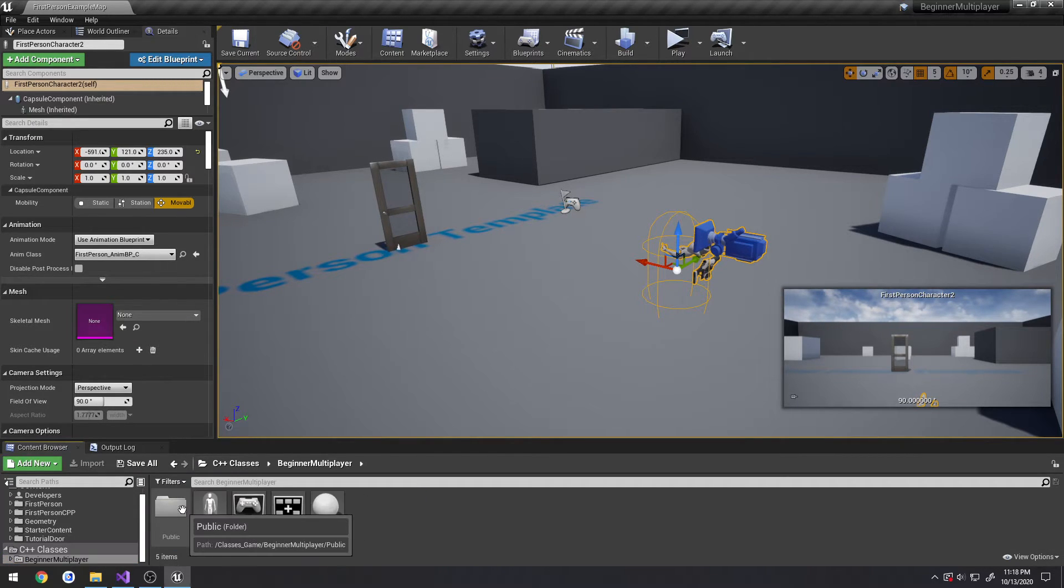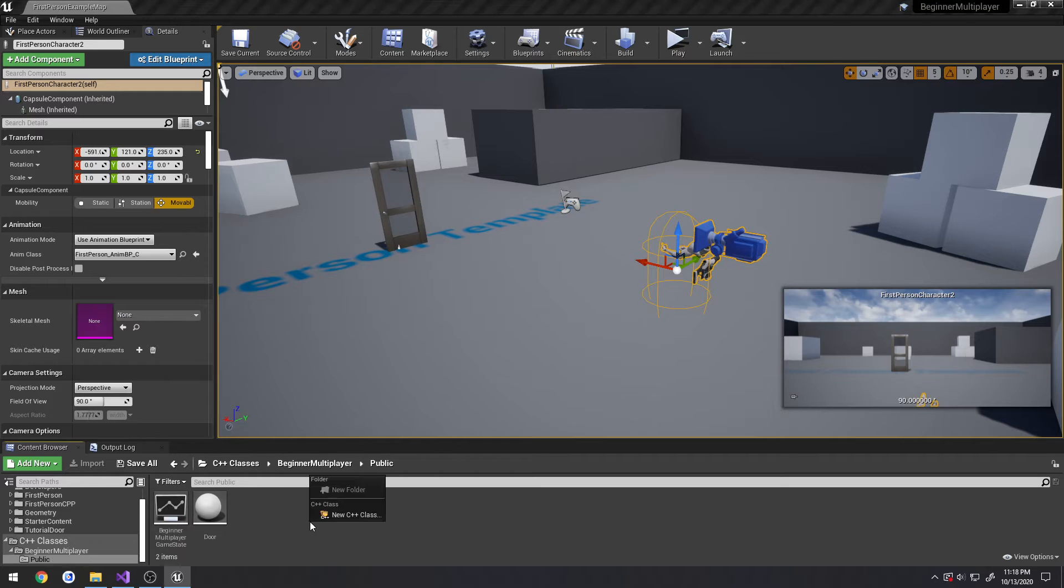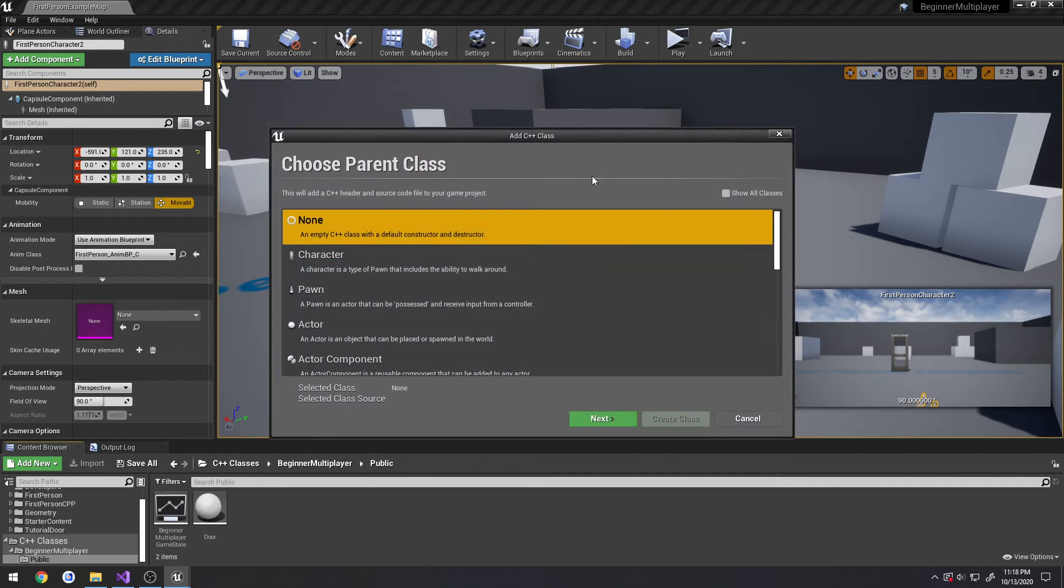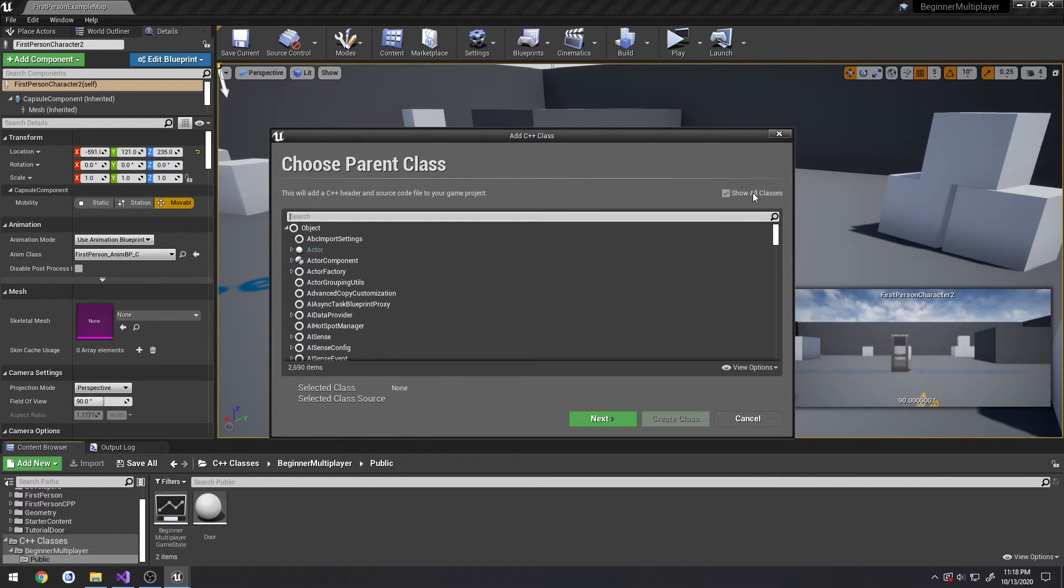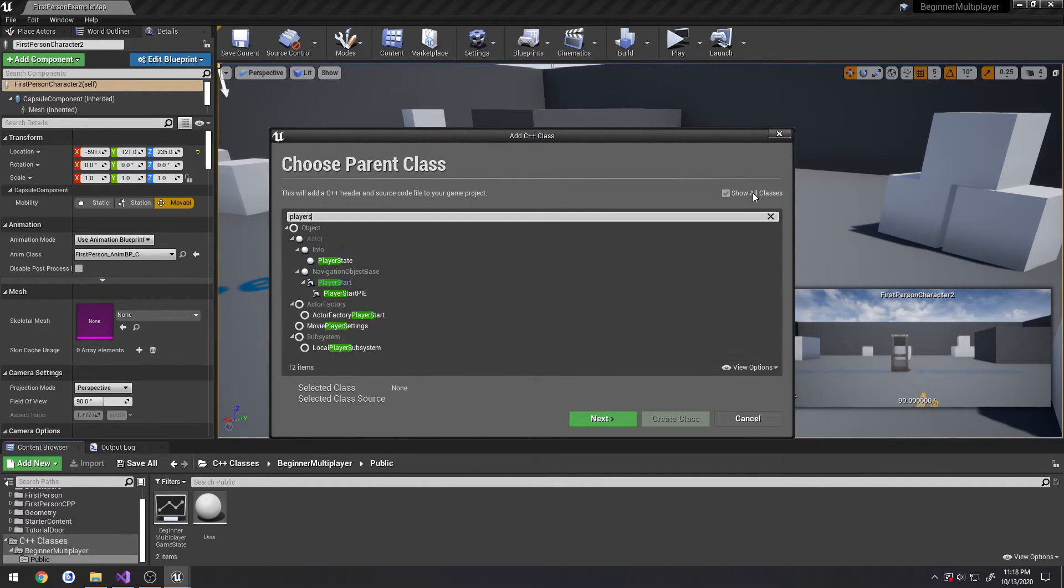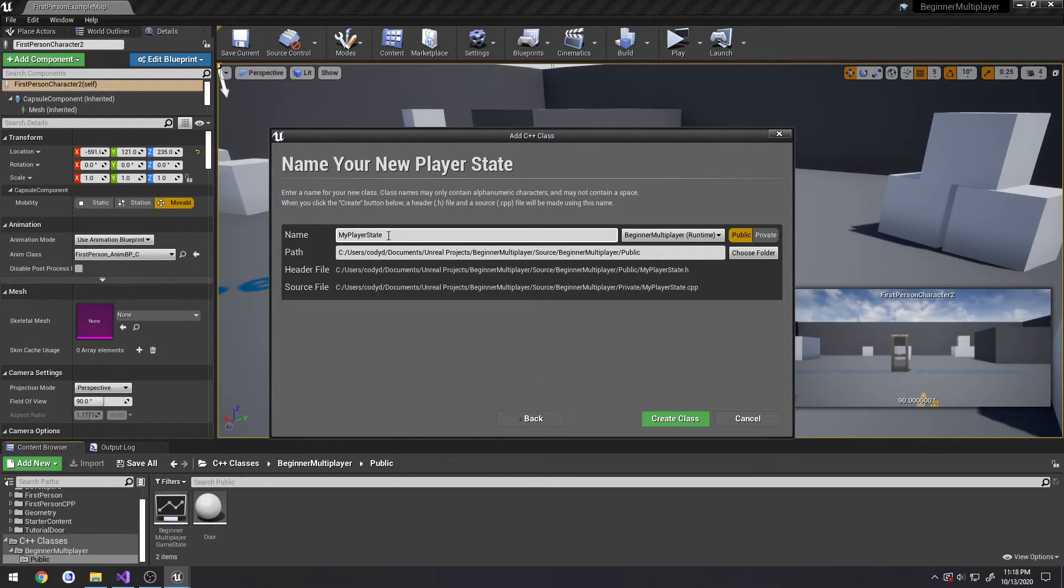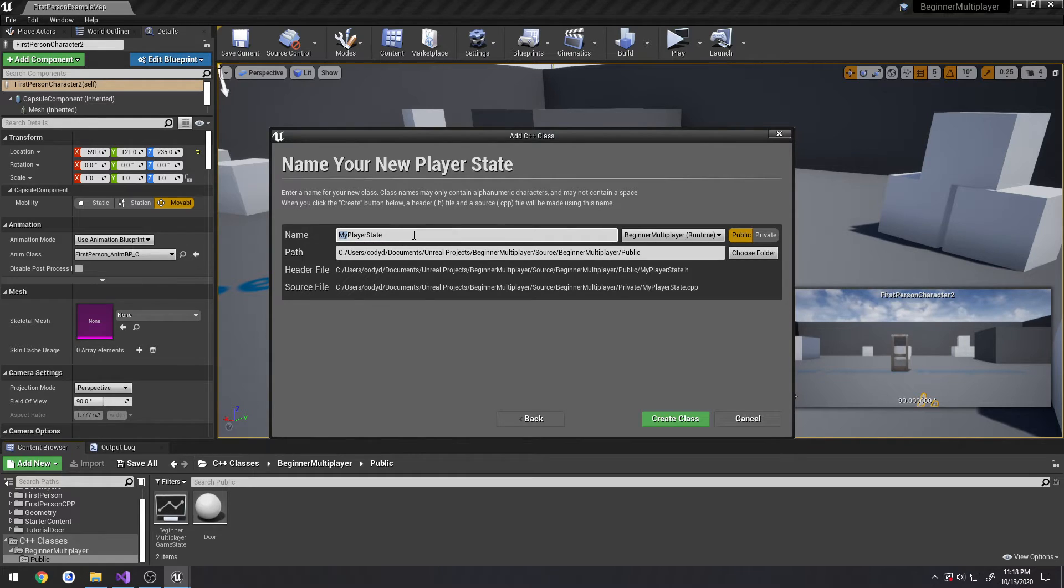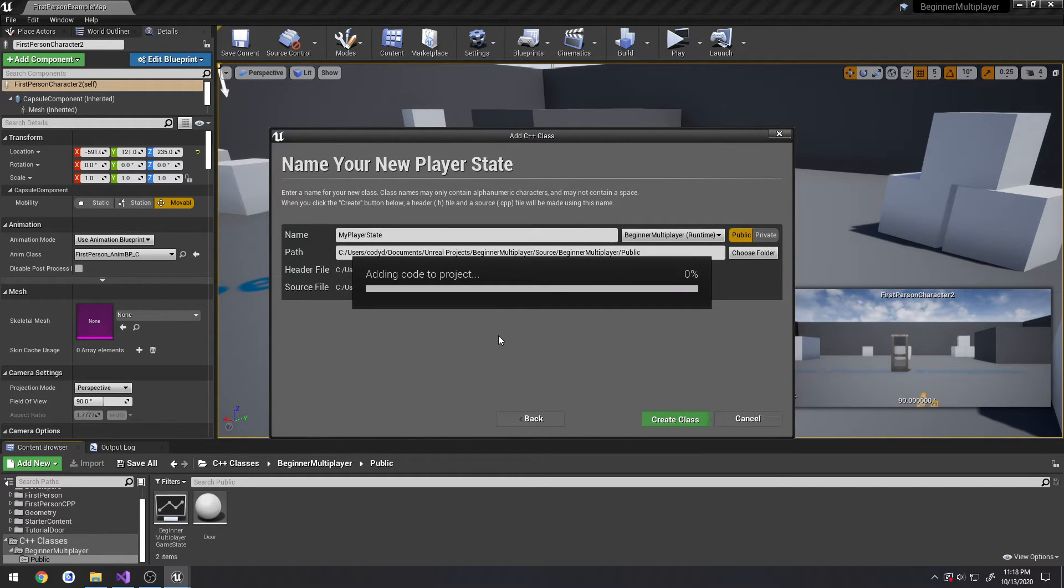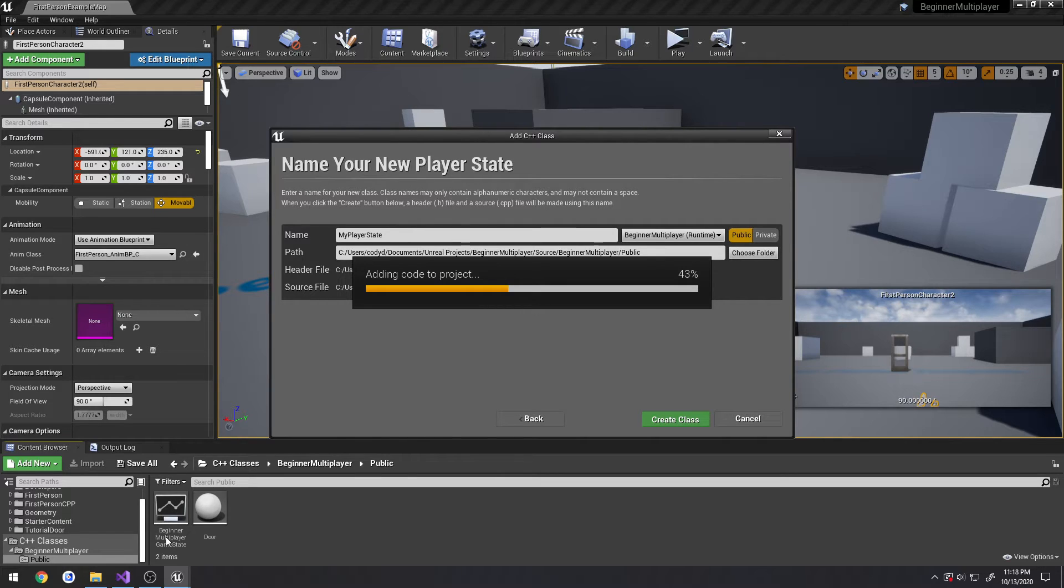C++ classes, public. Right-click, new C++ class. Just search for player state. Here we have it. And let's just call it, well, yeah, just my player state. And create the class, because I'm tired of typing in the long names. Like, beginner, multiplayer, game state, base gets annoying.